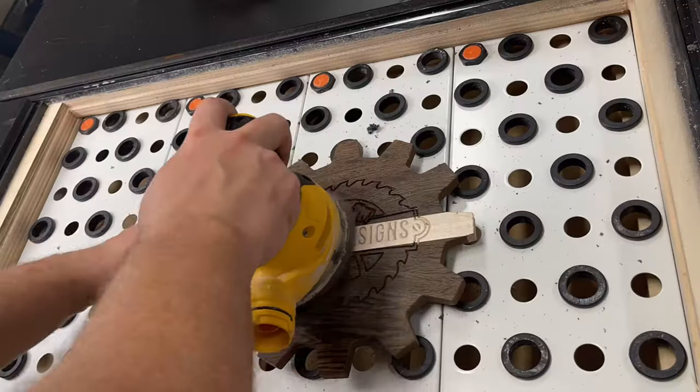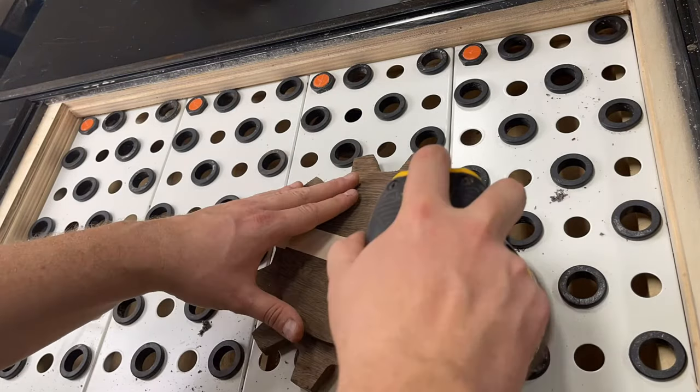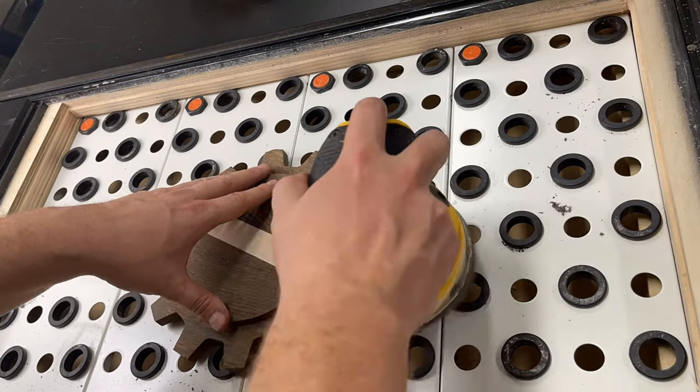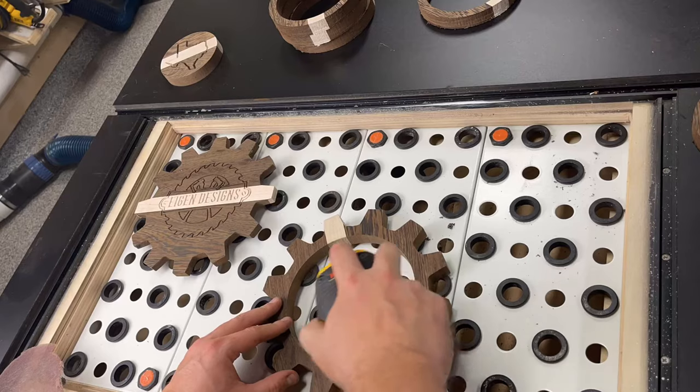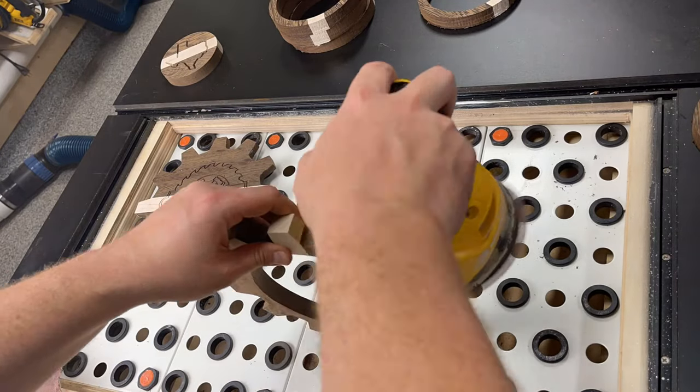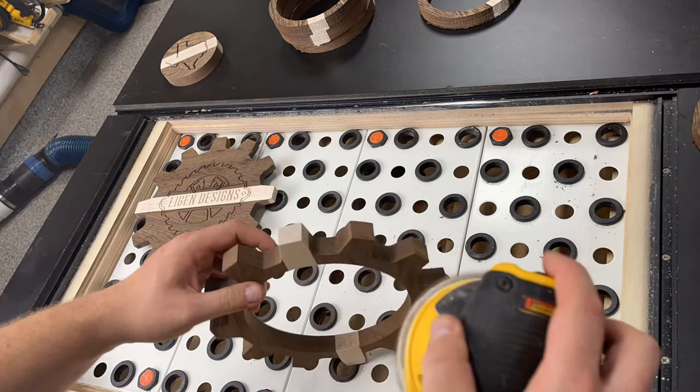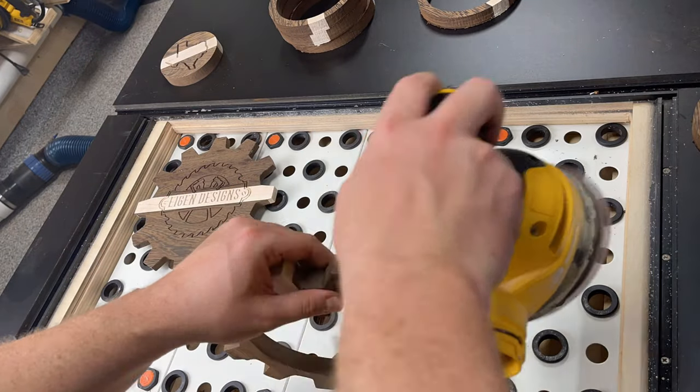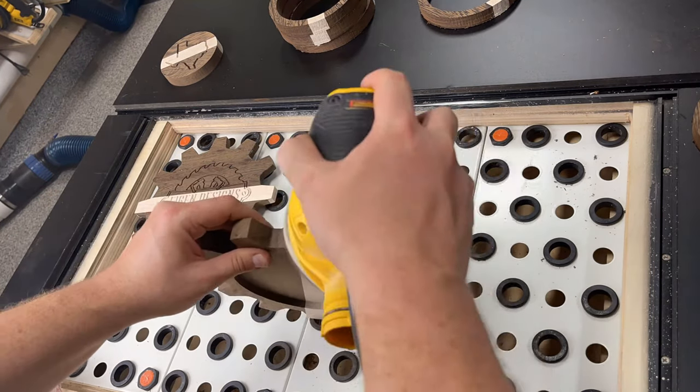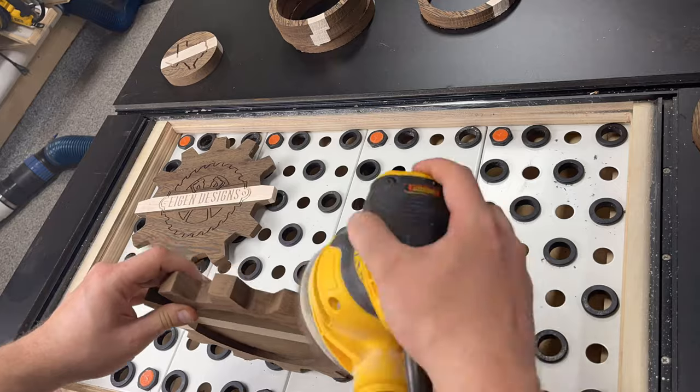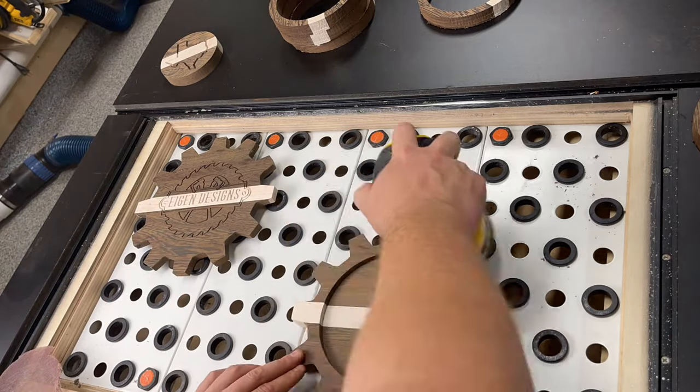Once all six pieces were cut, I headed over to my downdraft table with some 120 grit sandpaper just to take off all the rough edges and some of the milling marks left behind by the CNC. Unfortunately, I did have to do quite a bit of hand sanding just due to the intricate nature of this particular design.